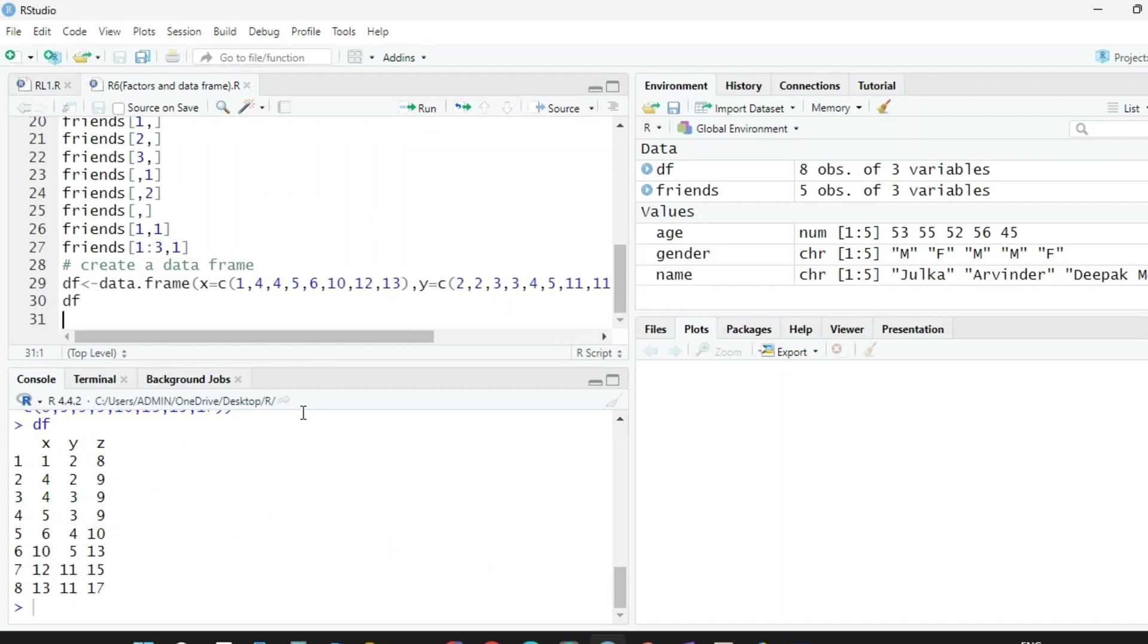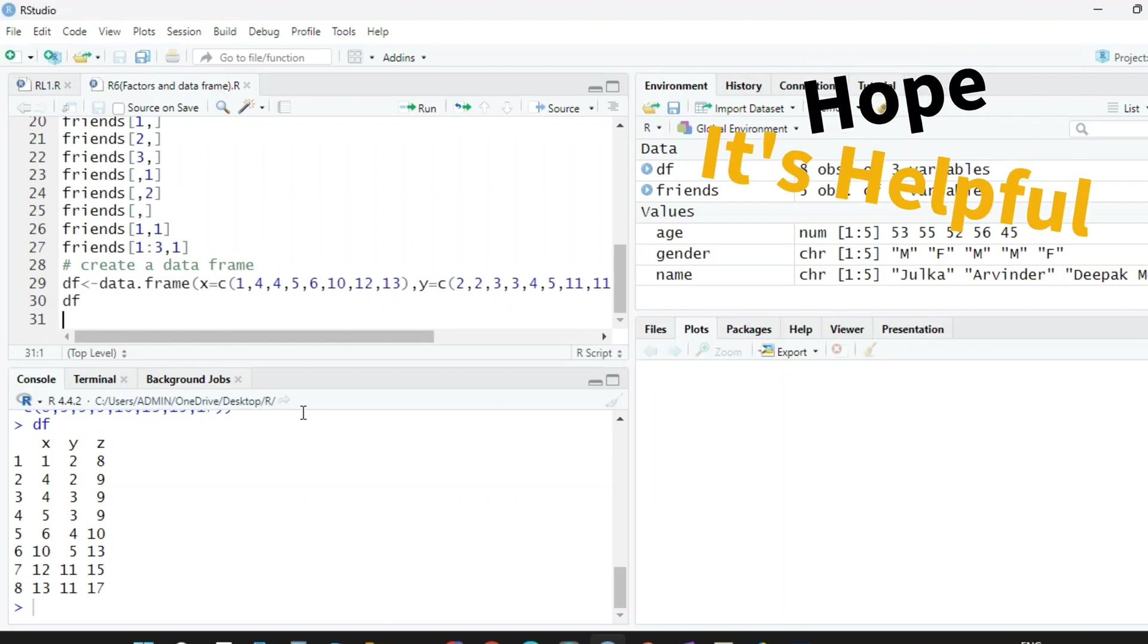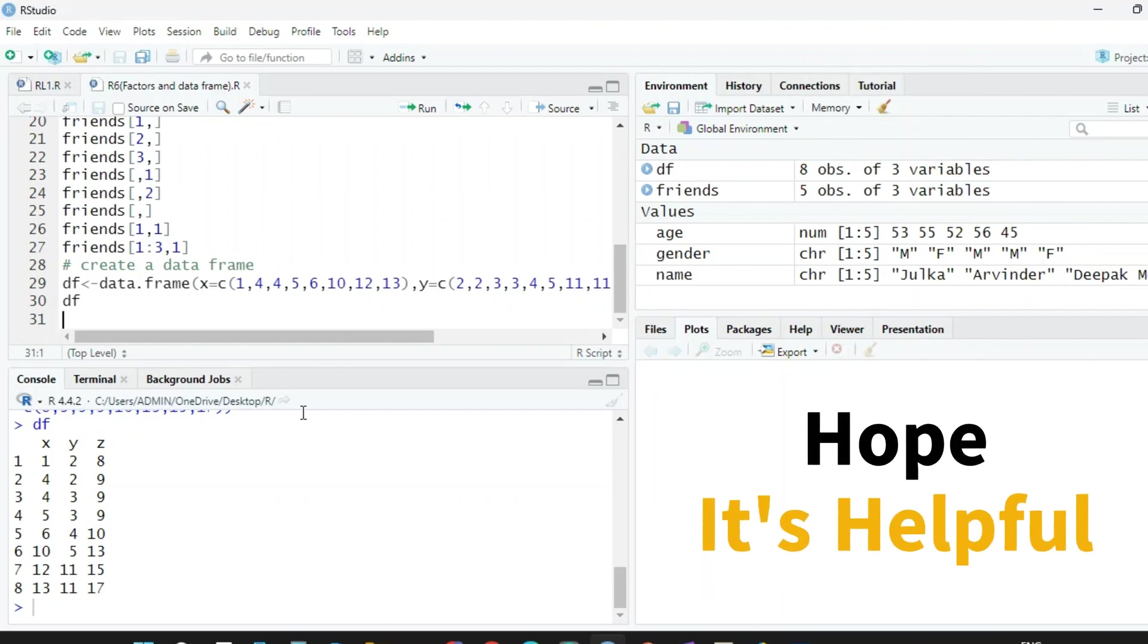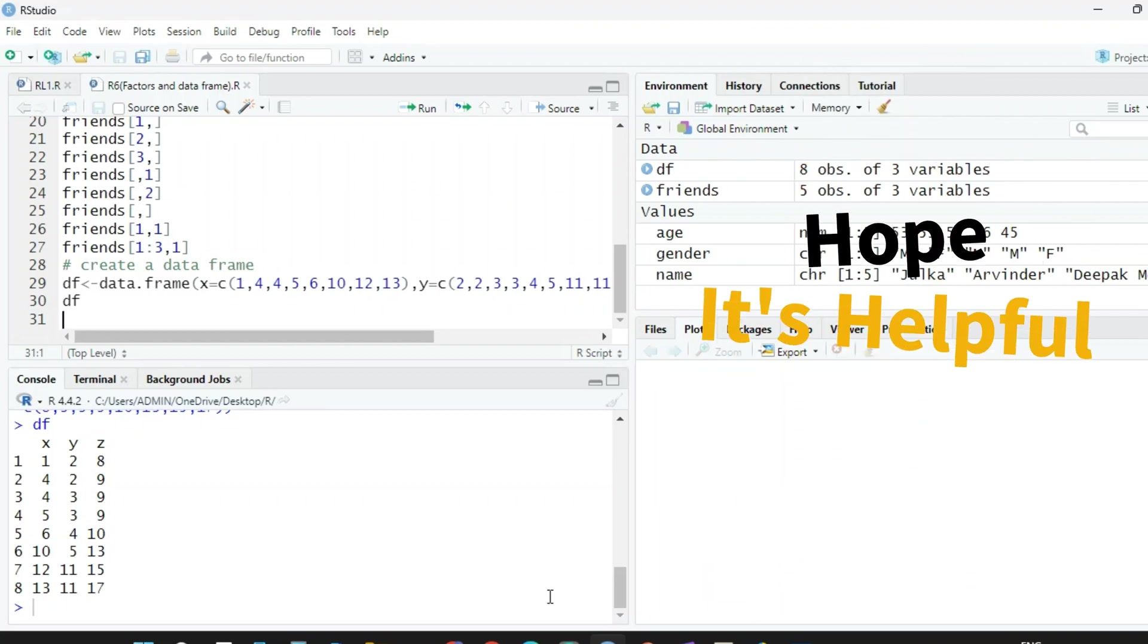I think now you can create data frames very easily with the help of vectors. Hope it is helpful. Thank you.